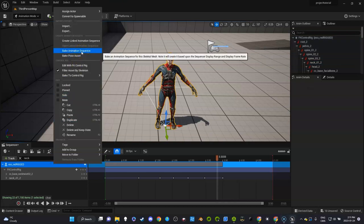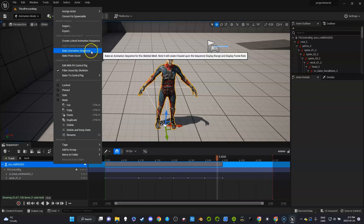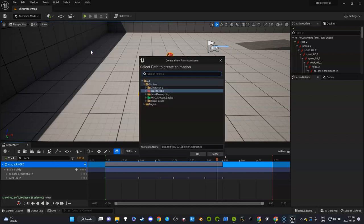What I want to do is right click, bake to animation sequence. I always get confused and think it's asset, but it doesn't create an animation if you do an asset. It creates something else that I'm not even sure what it does.